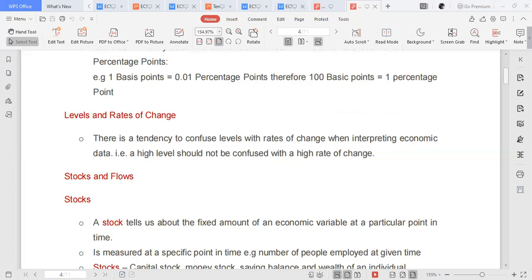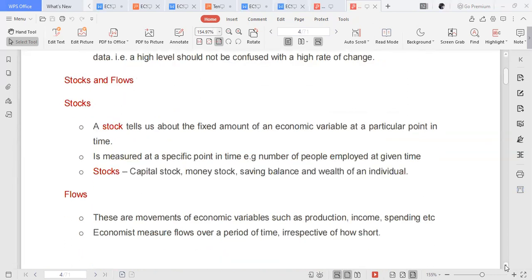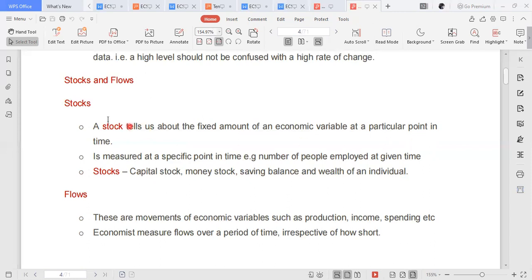Stocks and flows: a stock variable is measured at a certain point in time — it is a fixed amount at a particular point in time. For example, if KD's wealth on the 5th of April 2021 is equal to 500,000 rand, that 500,000 rand fixed on that particular day is a stock variable.